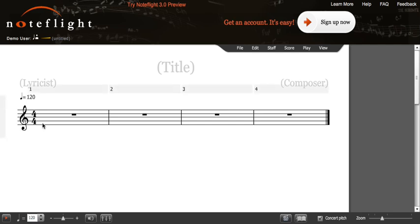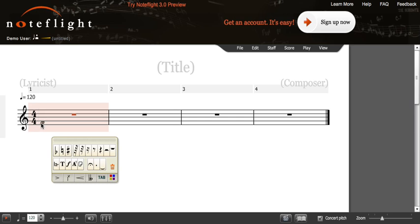To begin, you will click on the measure, and you can adjust the pitch of the note. The higher towards the top you go, the note will be higher, and towards the bottom, the note will be lower.